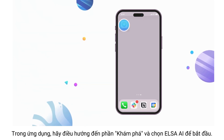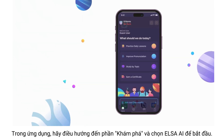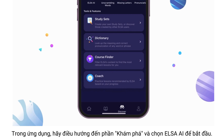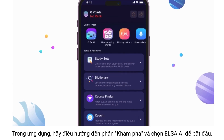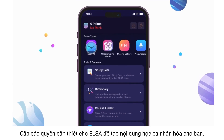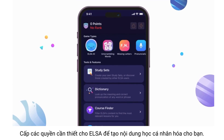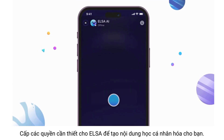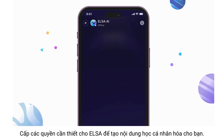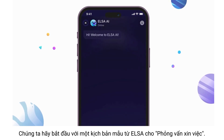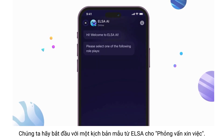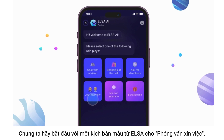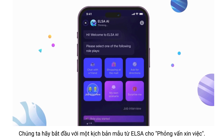Within the application, navigate to the Discover section and select ELSA AI to begin. Grant the necessary permissions for ELSA to generate personalized content for you. Let us begin with a sample scenario from ELSA for a job interview.